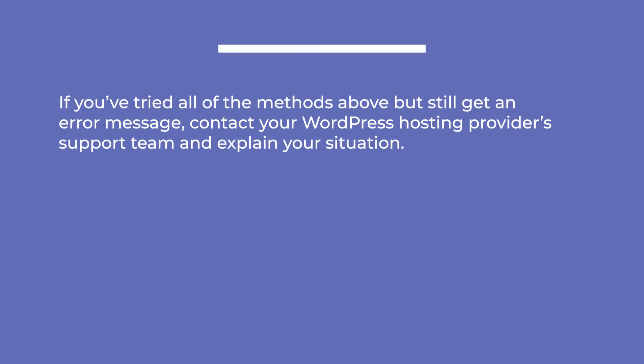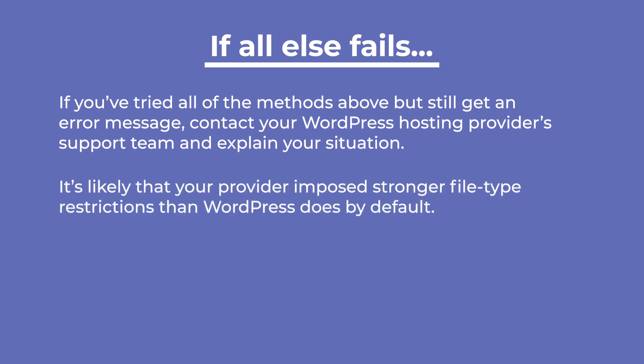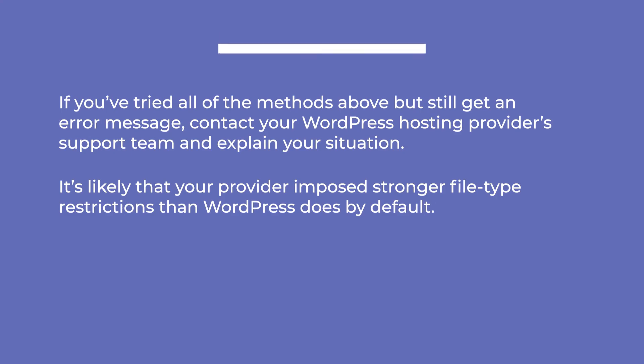If you've tried all these methods but still get an error message, contact your WordPress hosting provider support team and explain your situation. It's likely that your provider imposed stronger file type restrictions than WordPress does by default.